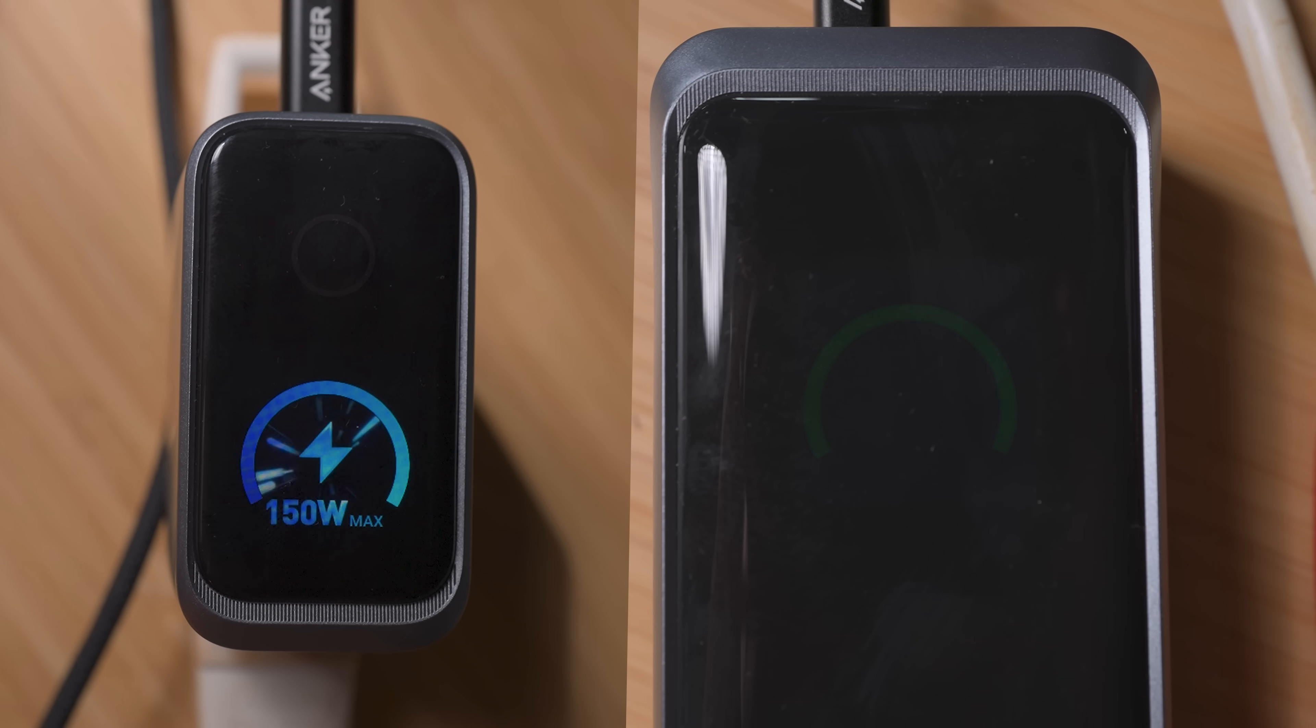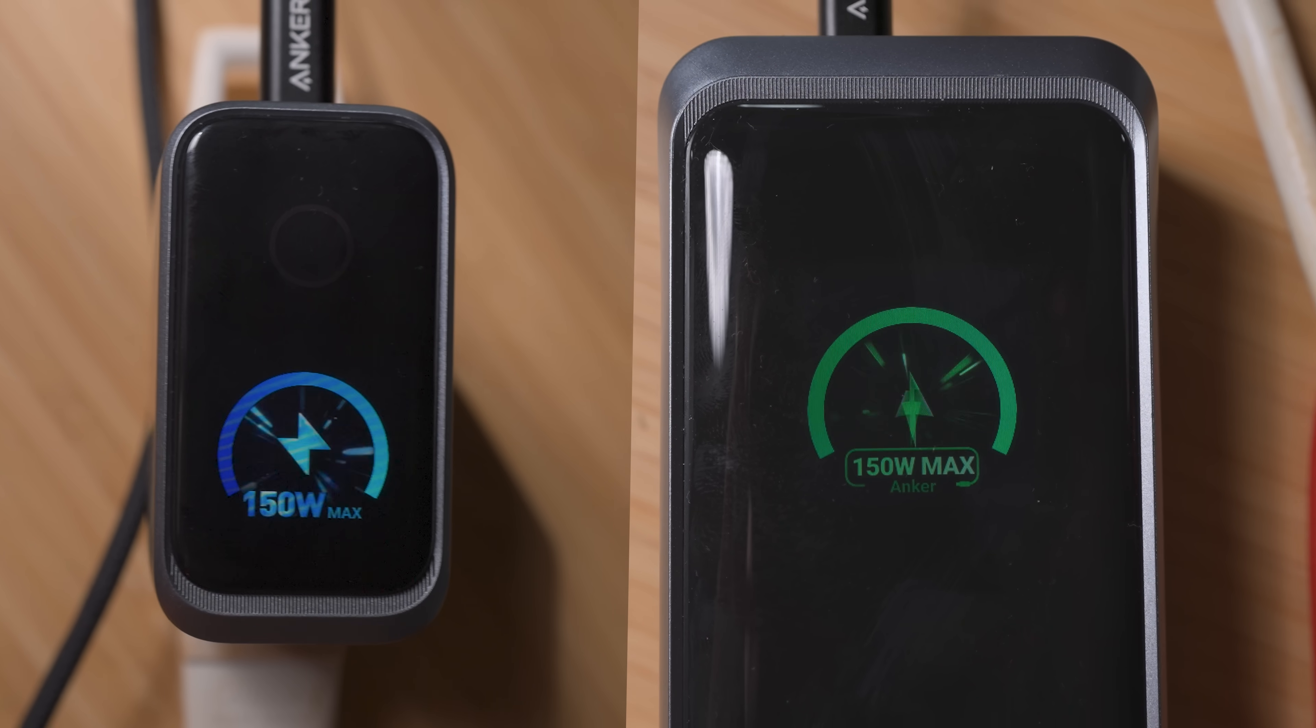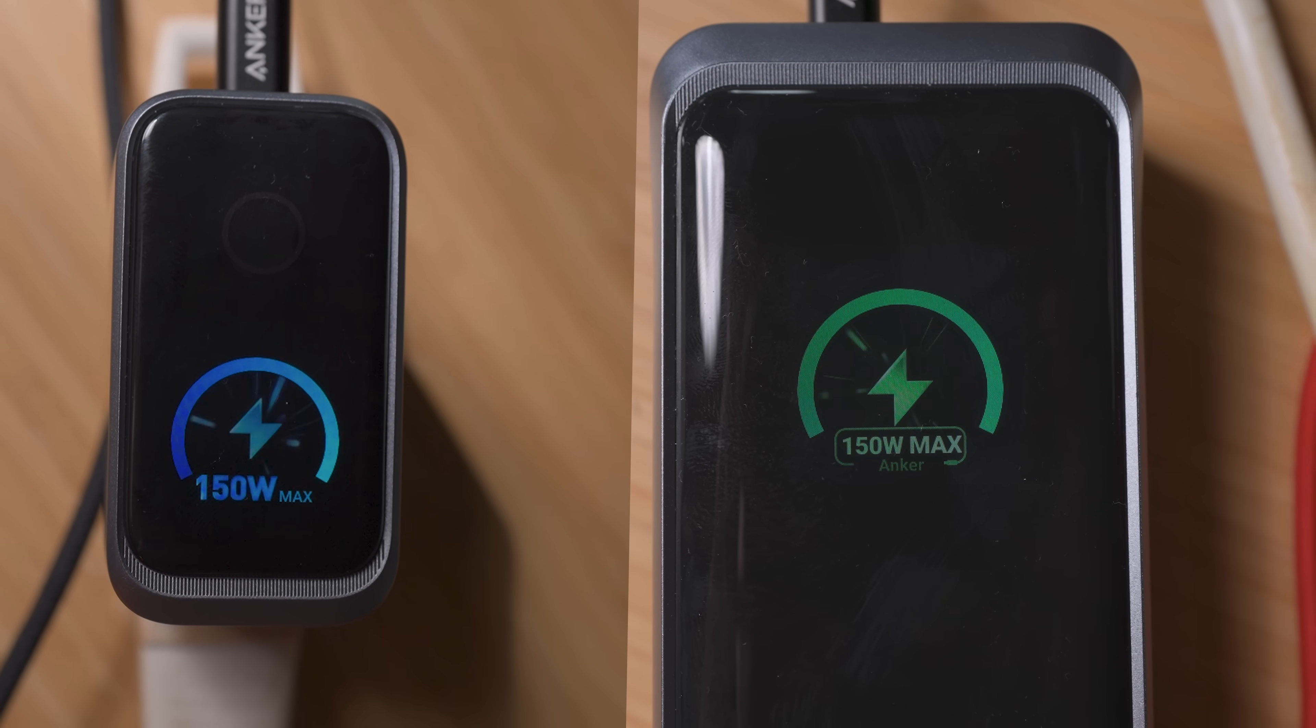When you go all in on Anker Prime, the products literally work better together. That is next level engineering.